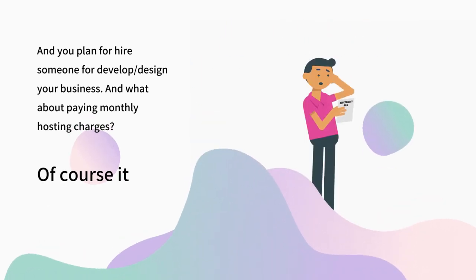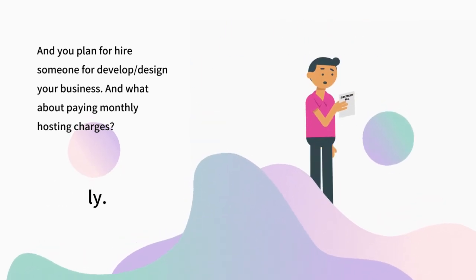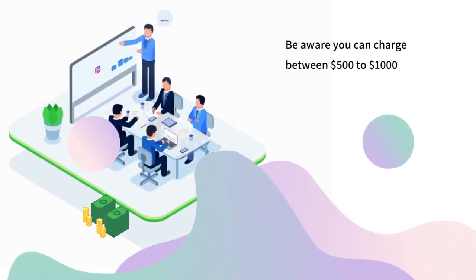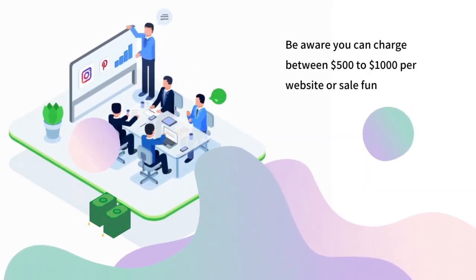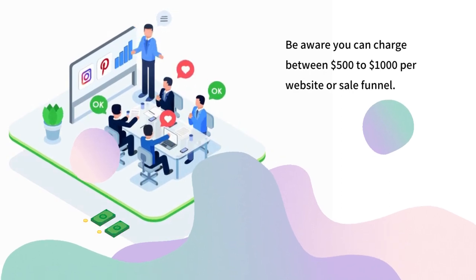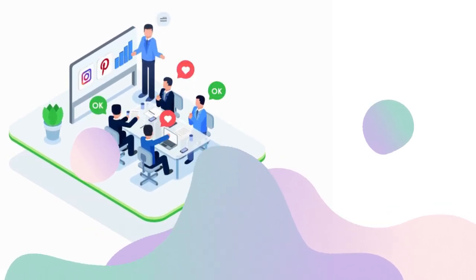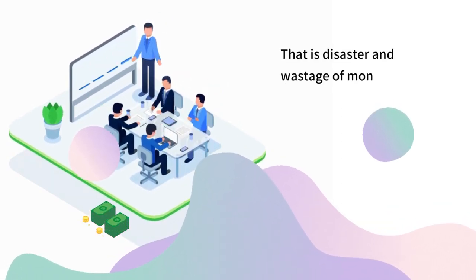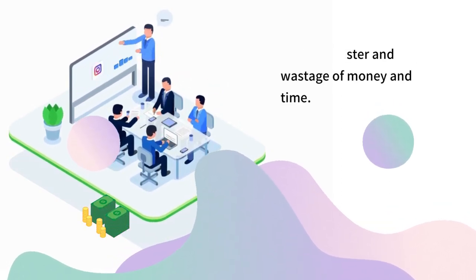Of course it is costly. Be aware you can be charged between $500 to $1000 per website or sales funnel. That is disaster and wastage of money and time.